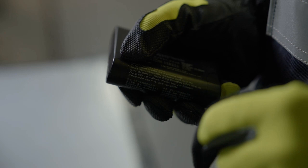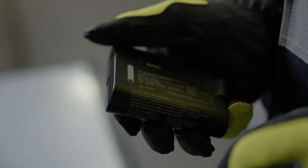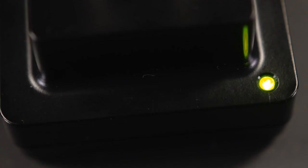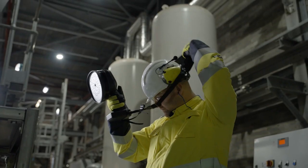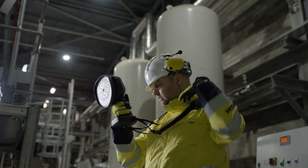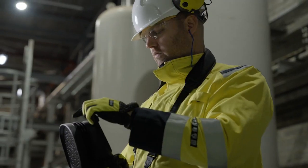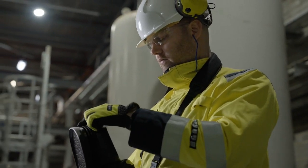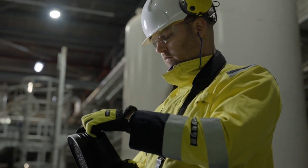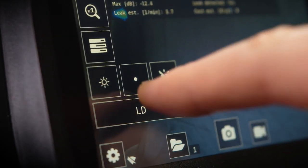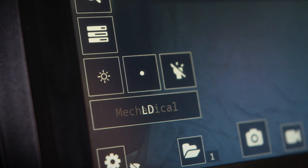Charge the battery fully before its first use. Plug the battery into the charger until the LED on the charger turns green. Make sure that the battery is inserted into the battery housing. Turn on the camera by pressing the on-off button on the top of the device, then set the mode to mechanical.